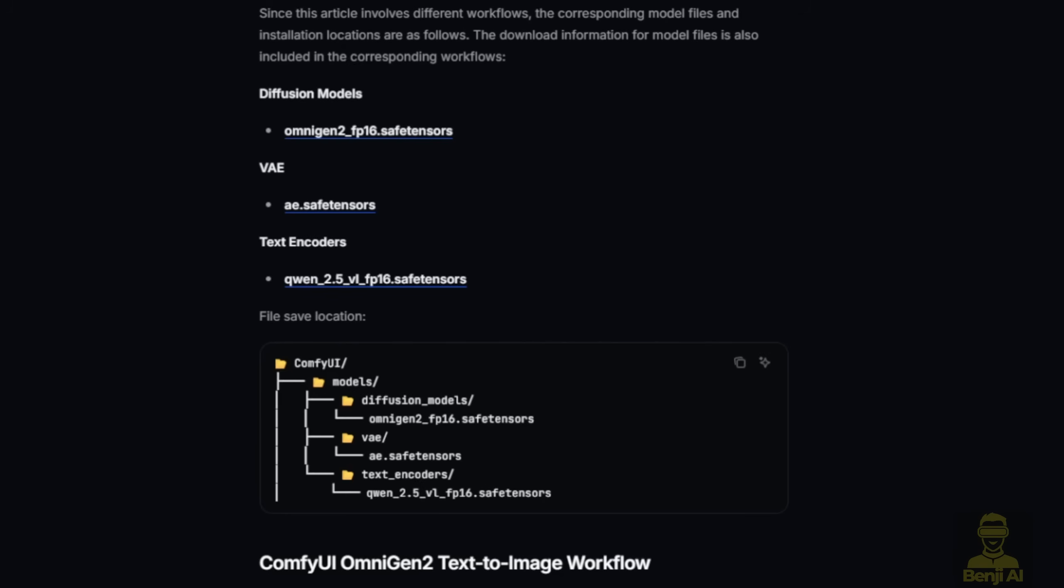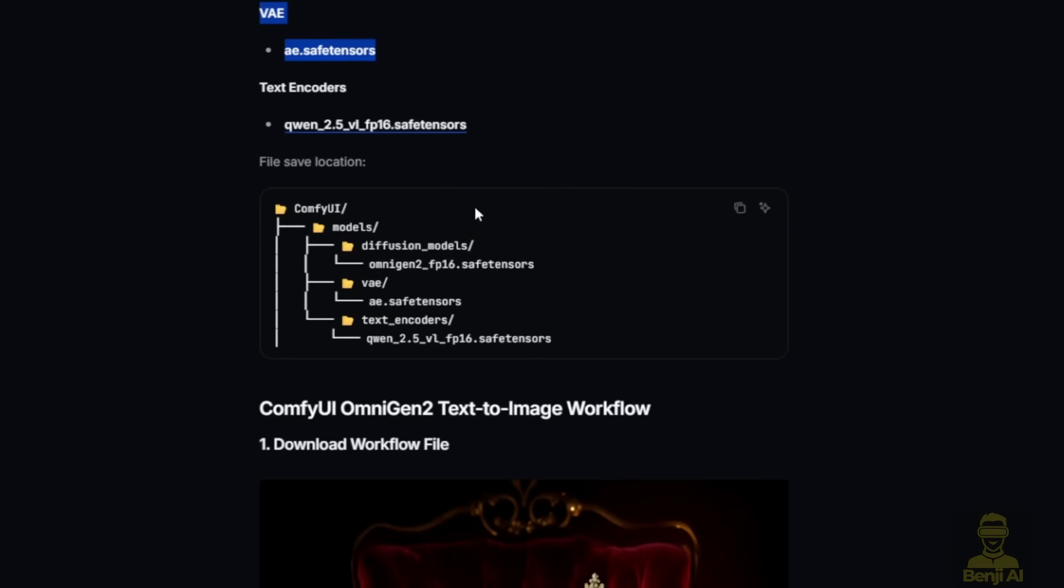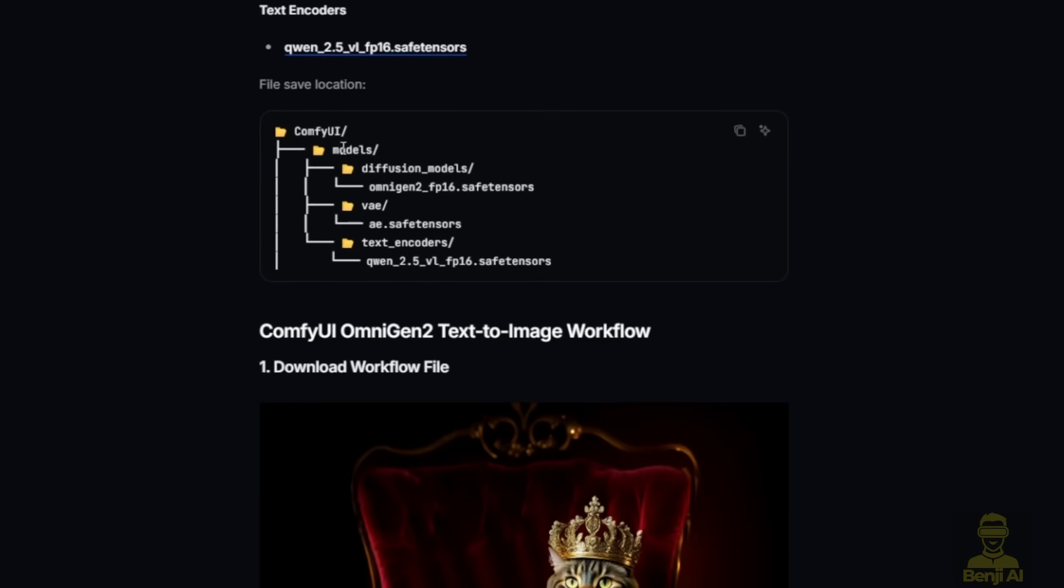You can download this from the ComfyUI documentation page. I will link that up in the description below. For the Diffusion model, we're downloading OmniGen2 FP16. This is a good sign because it's a small model, a very small size. We don't need to compress it into FP8 because FP16 is really handy to handle within 7 gigabytes of file storage. Then the Quen 2.5 is also about 7 gigabytes. So the total of these two models is about 14 gigabytes. The VAE for these models also uses the same VAE as the Flux VAE.